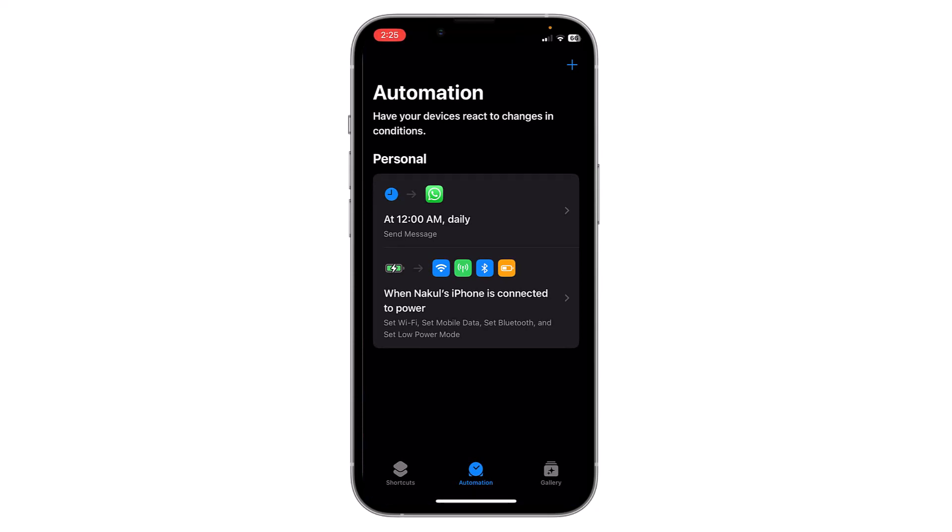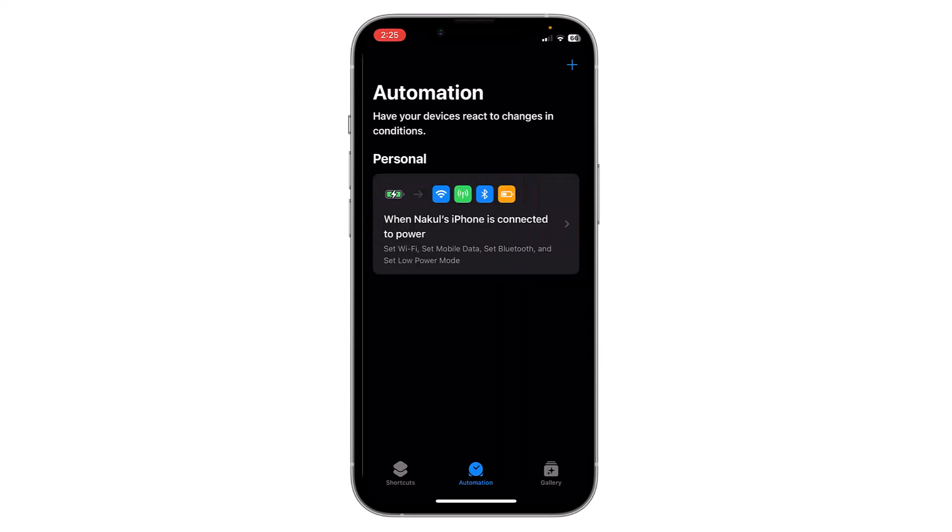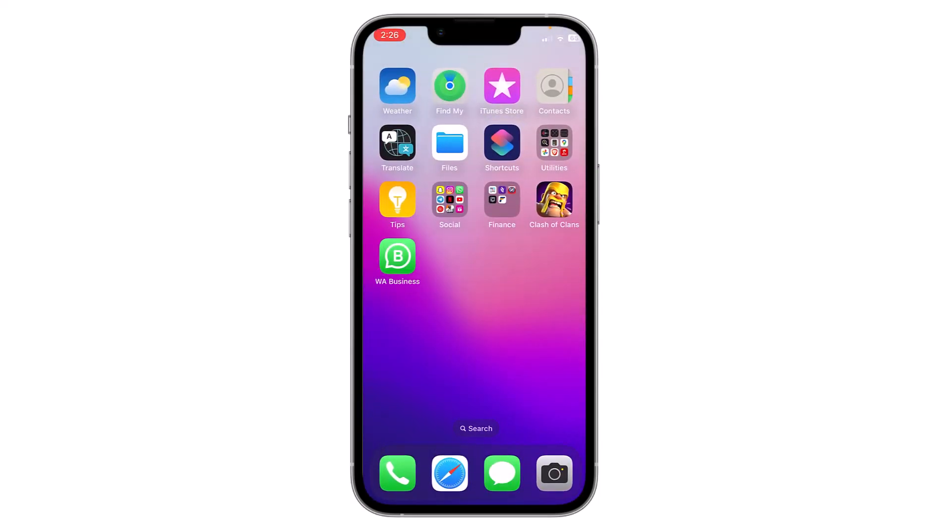You can delete it by swiping to the left and clicking on Delete. Now this automation is deleted. Make sure to delete this automation after the message is sent. So this is how you can schedule any WhatsApp message on your iPhone. Thank you everyone.